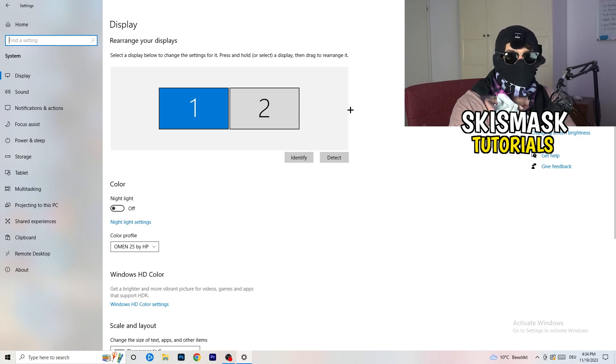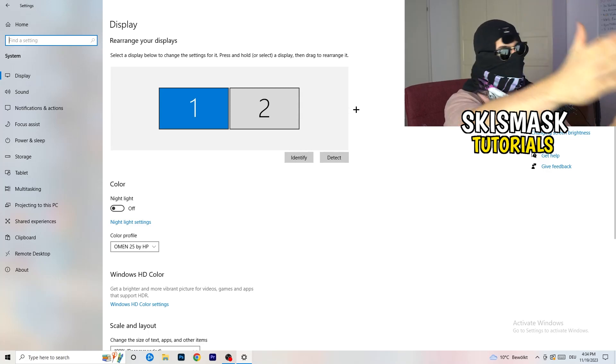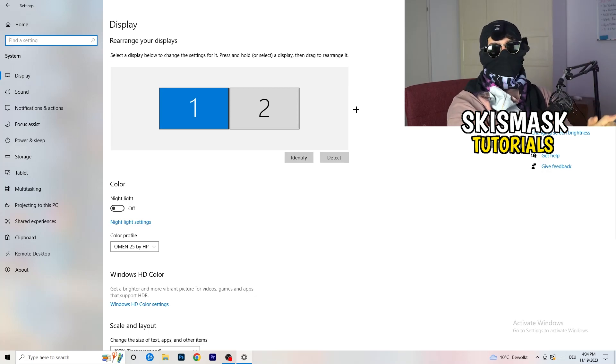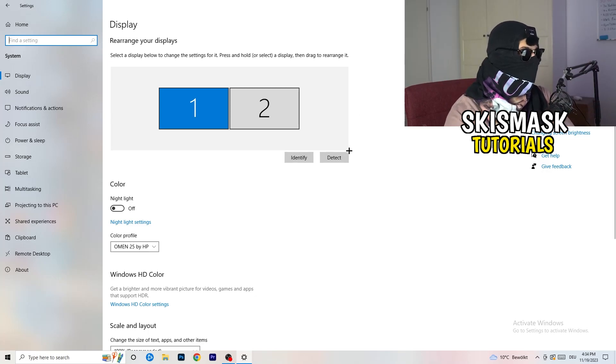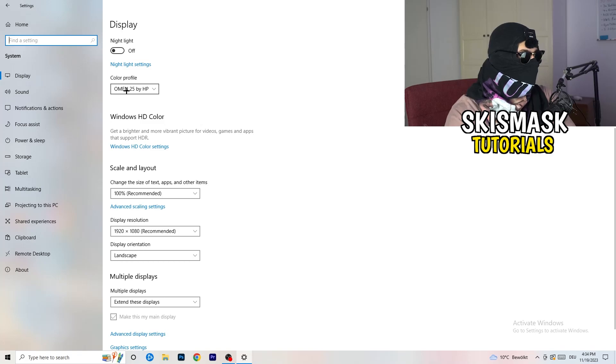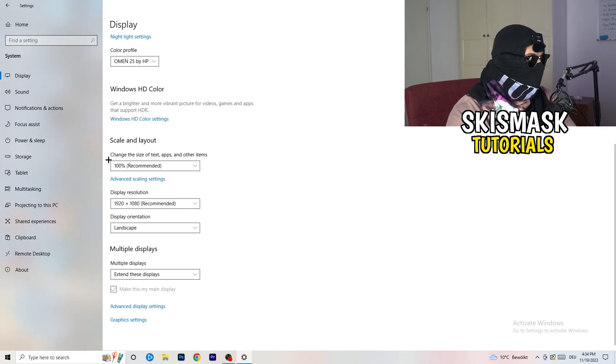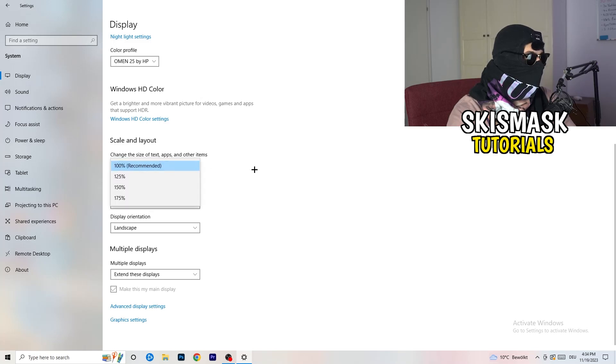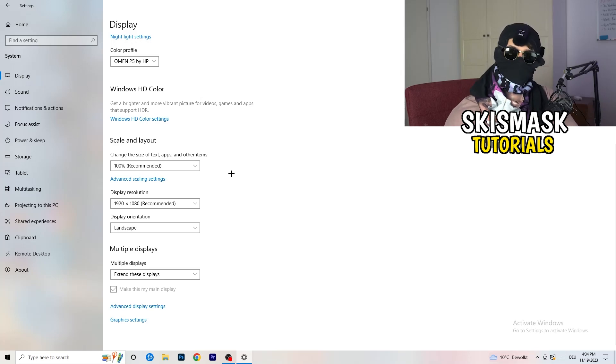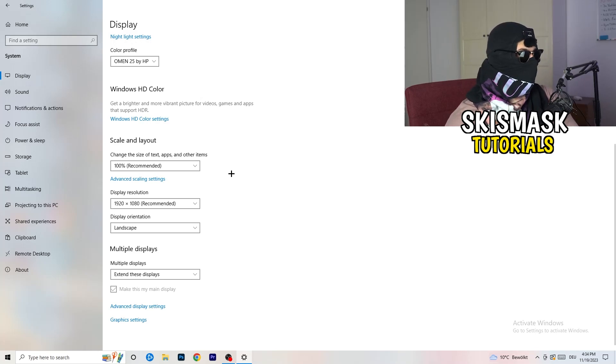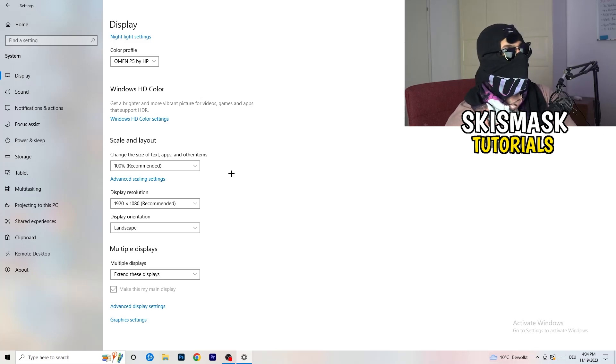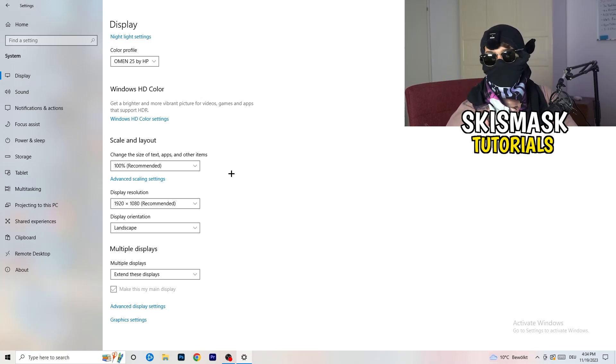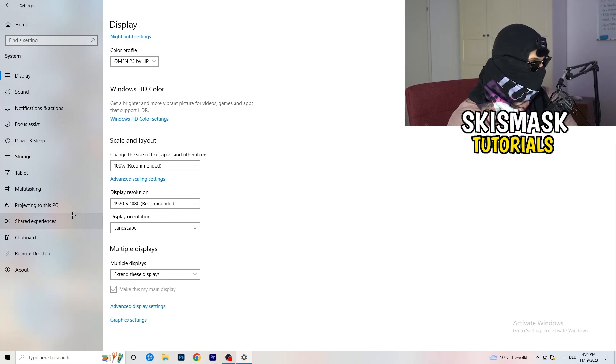So basically, identify which your main monitor is. If you have two, this one and this one, for me it's the first one which I'm playing my games on. So identify it, number one, go to color profile. It should be the same which you're currently using. Go to scale and layout and change the size of text, apps and other items to 100% as recommended. And display resolution, same thing again. Go to which one you're currently using in game. So 1440 by 1040 or 720 by 1070, which you're currently using in game.